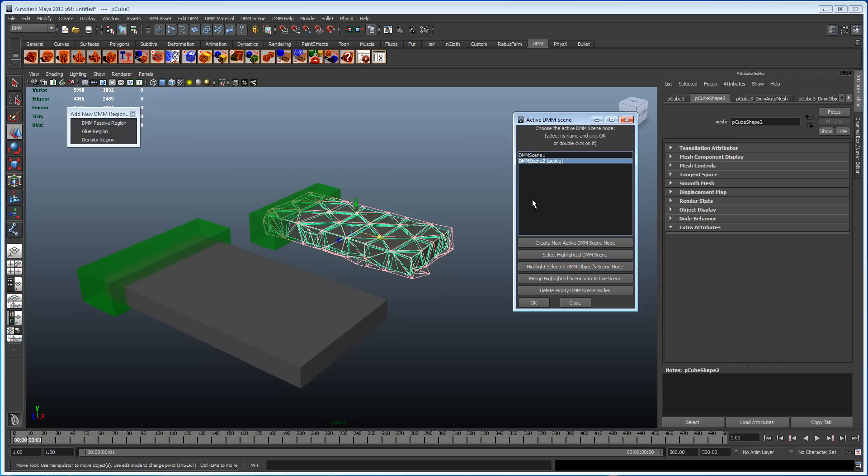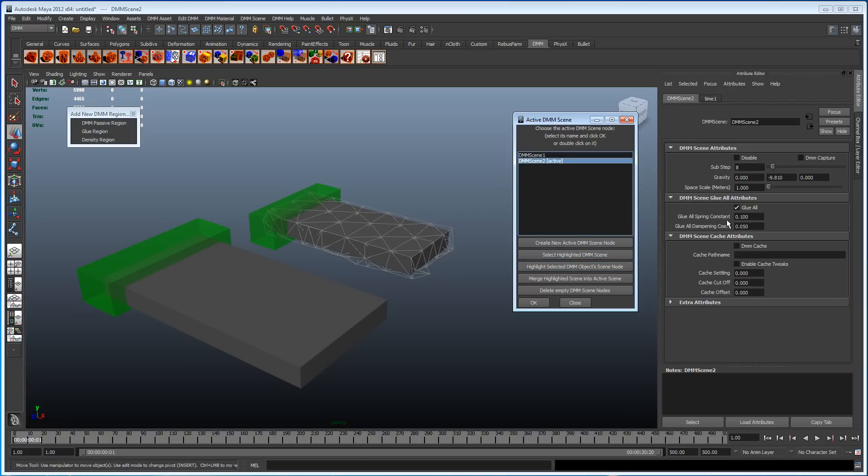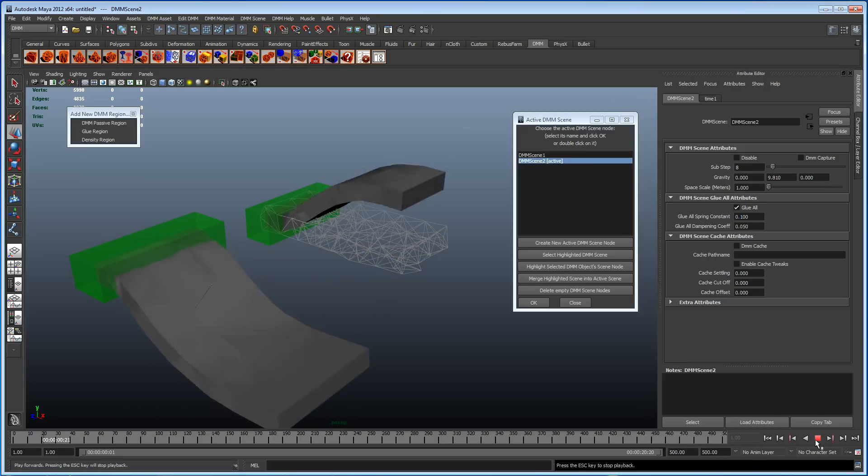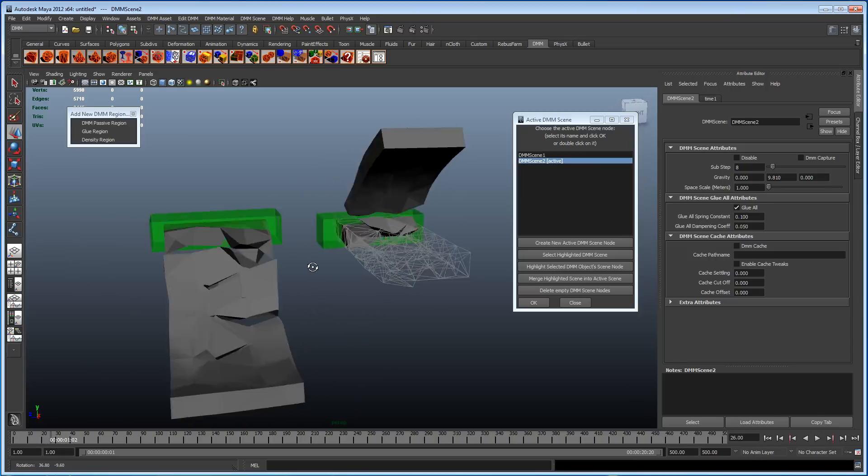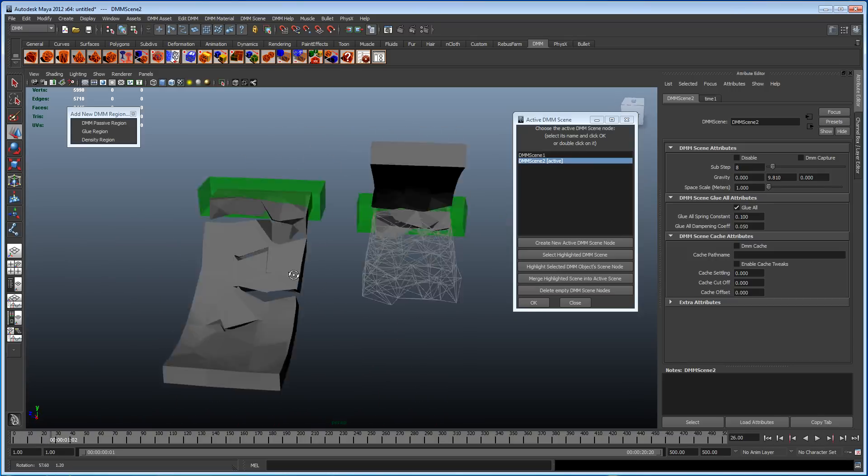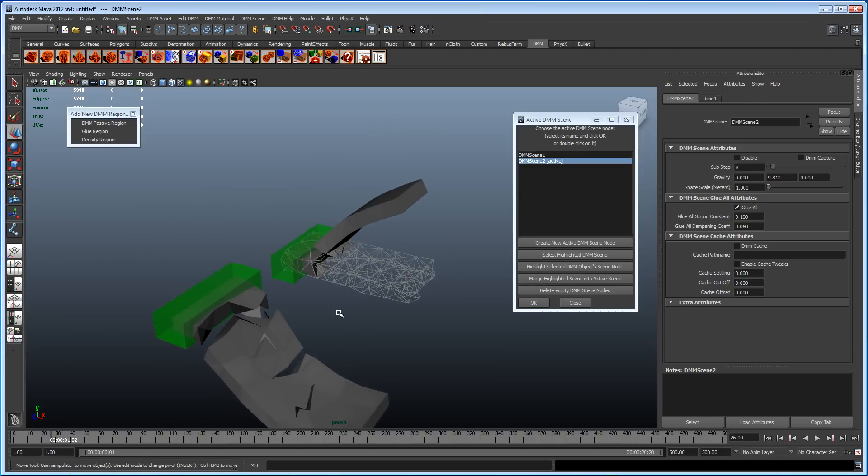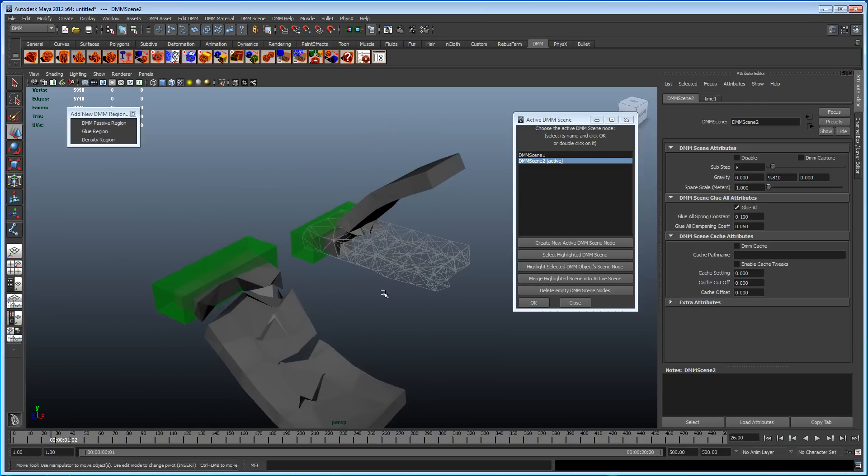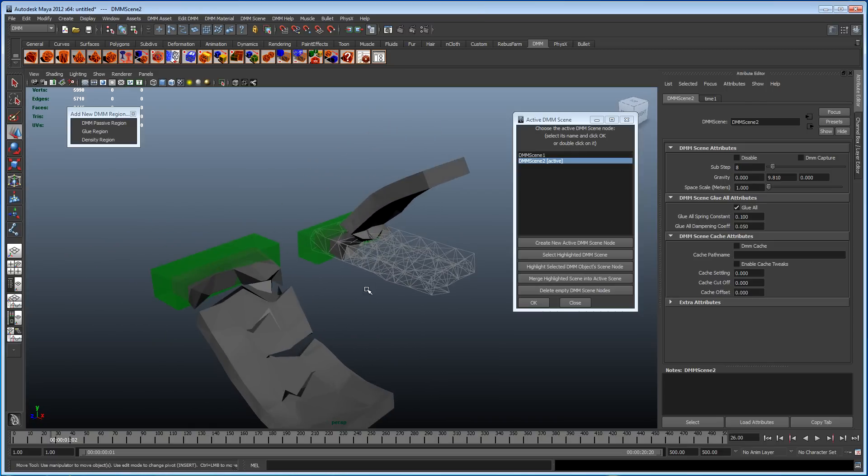We notice that it's selected the active one. Let's select the highlighted DMM scene. Let's get rid of that minus value. And by absolute magic, when we play the scene now, we get opposite gravity directions. Which is exactly what I wanted.